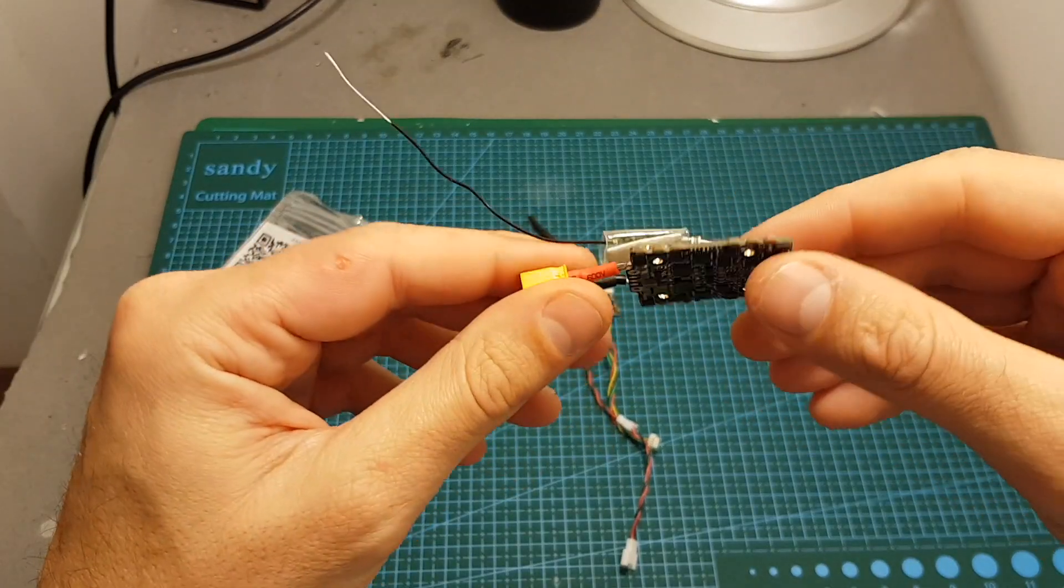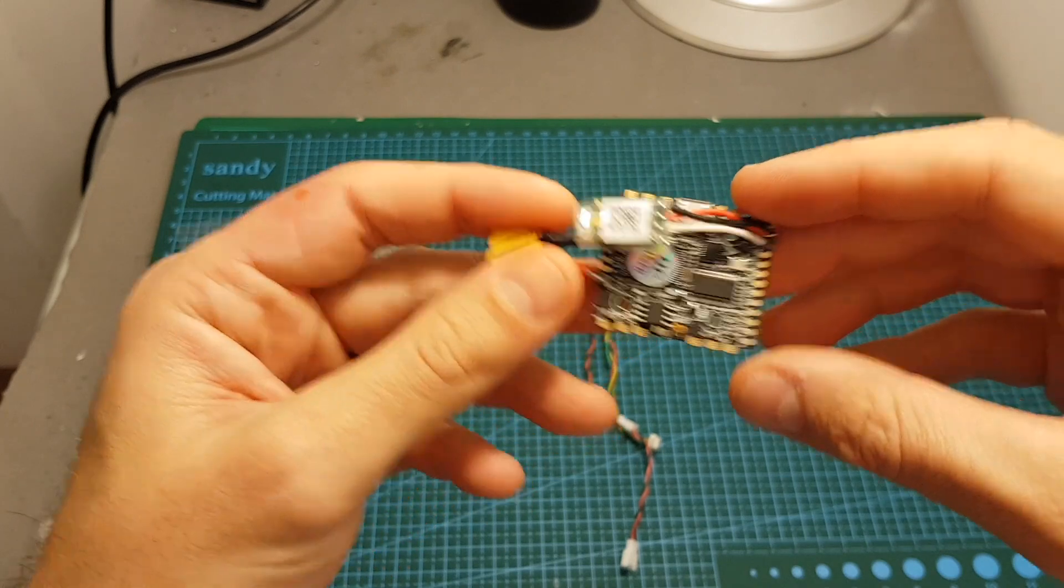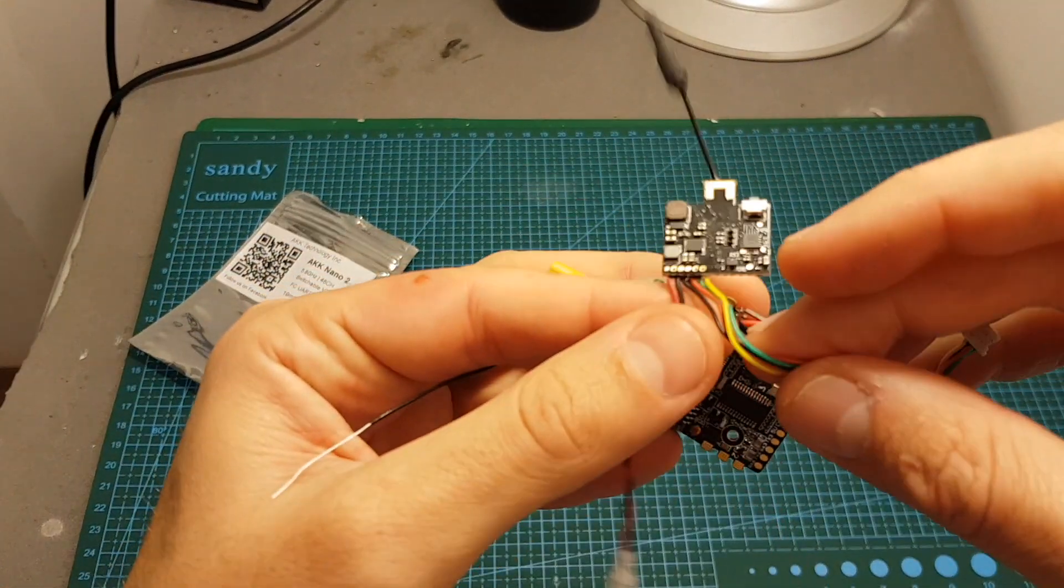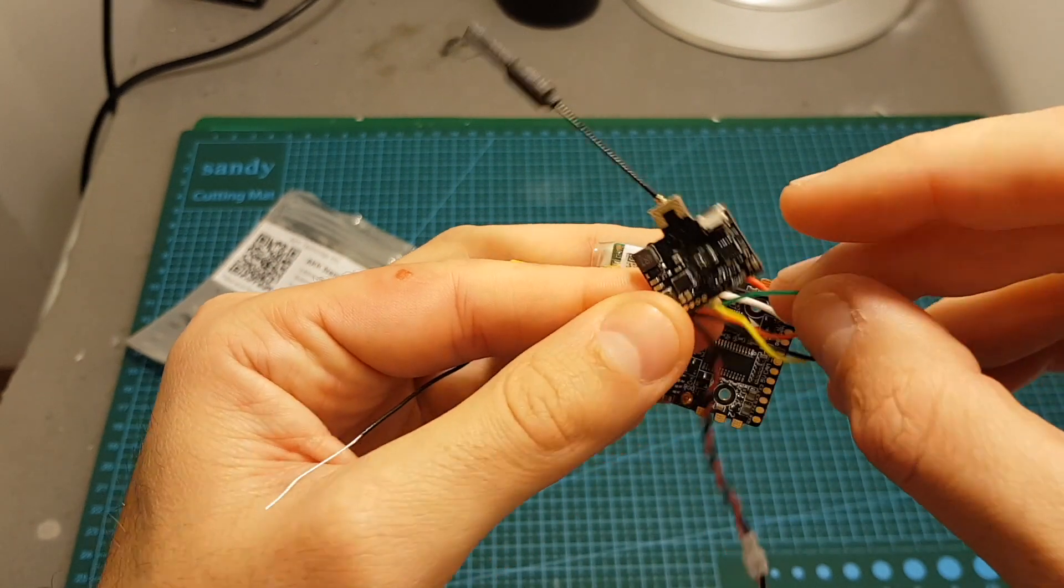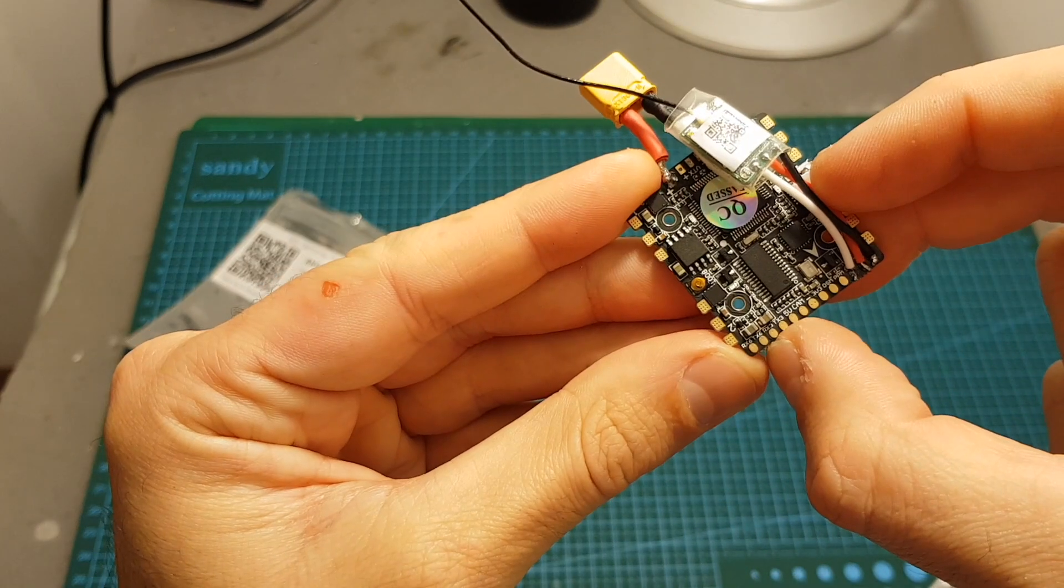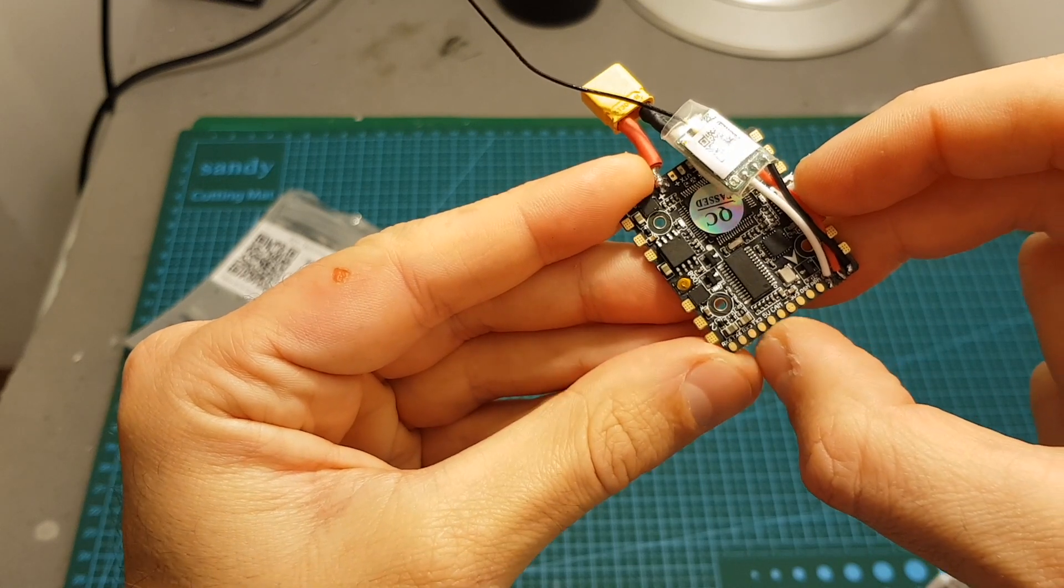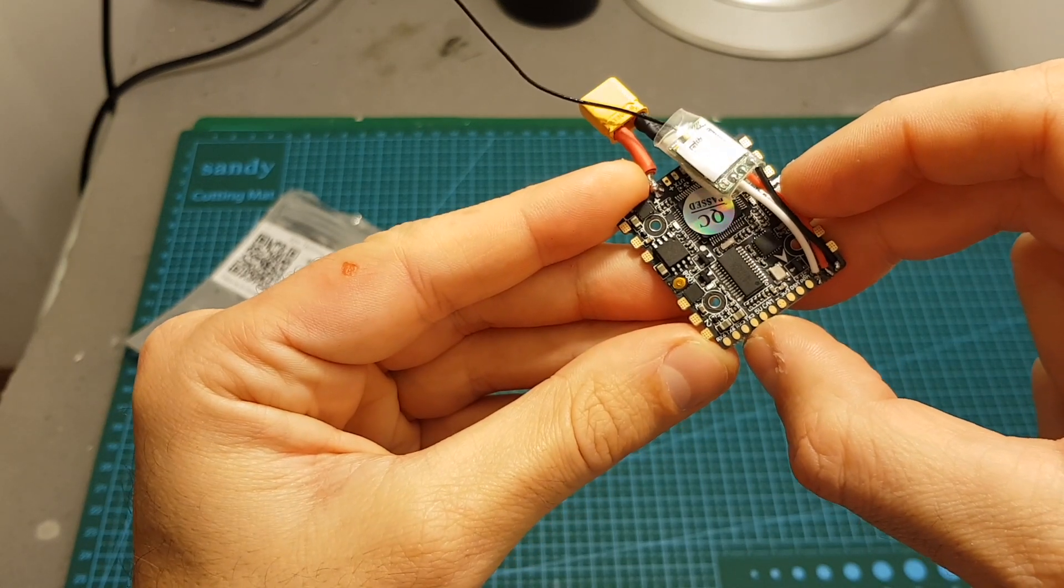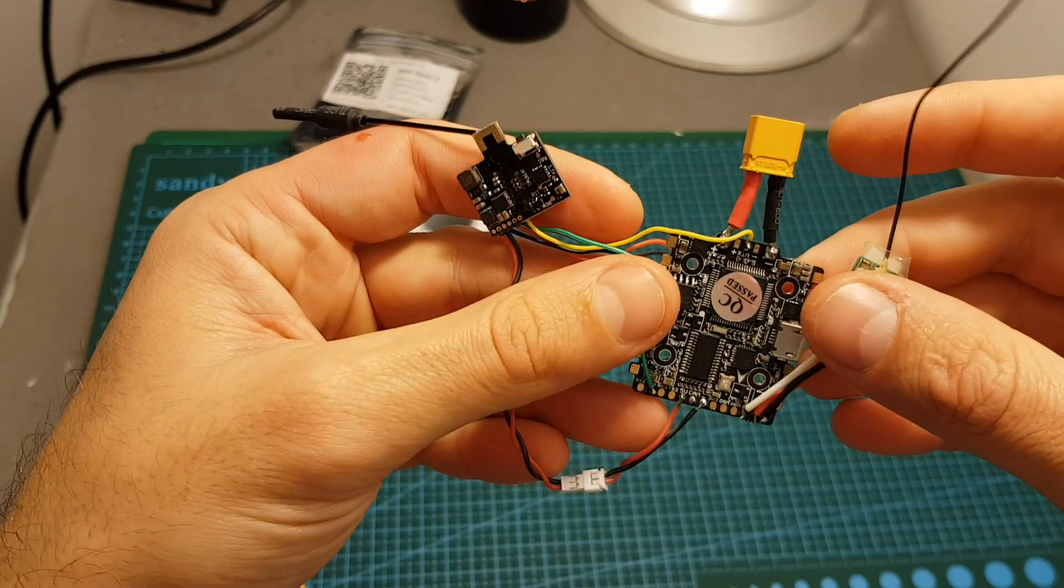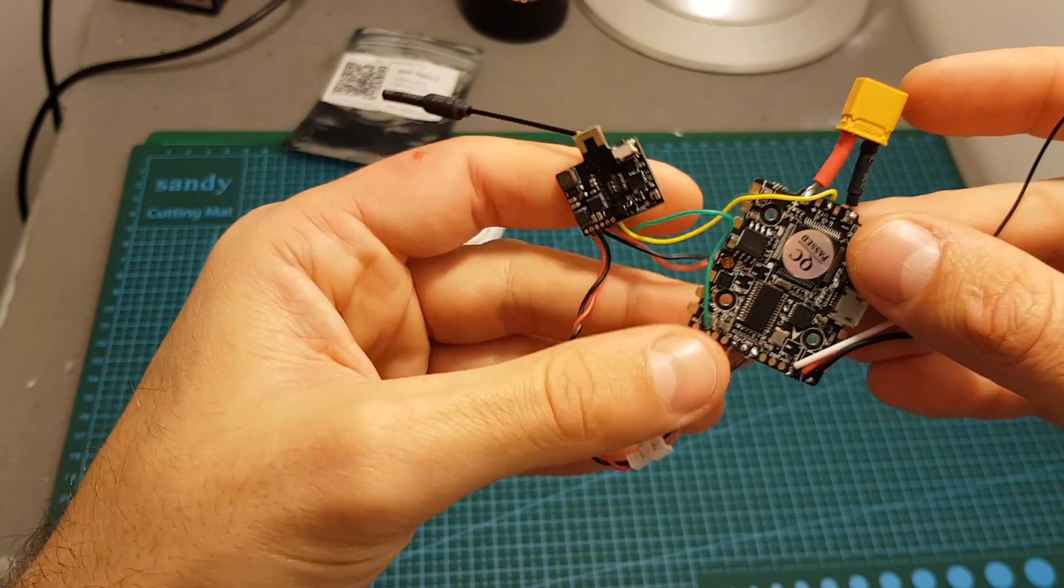For that I'm going to use the HLRC Zeus flight controller and what I'm going to do is connect the green wire which is the UART wire to the TX6 pad on the HLRC Zeus. Of course you can choose whichever UART which is available on your flight controller. So I just connected the VTX to this flight controller.